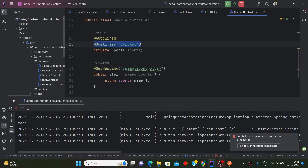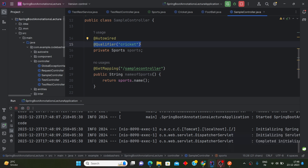I hope the use of the @Qualifier annotation is clear to you — it removes the ambiguity. I hope you understood the concept easily. If you have any doubts about this video or any previous video, feel free to comment. Please like and subscribe the channel — it's free of cost and it motivates me to make more such videos. Thank you for watching.